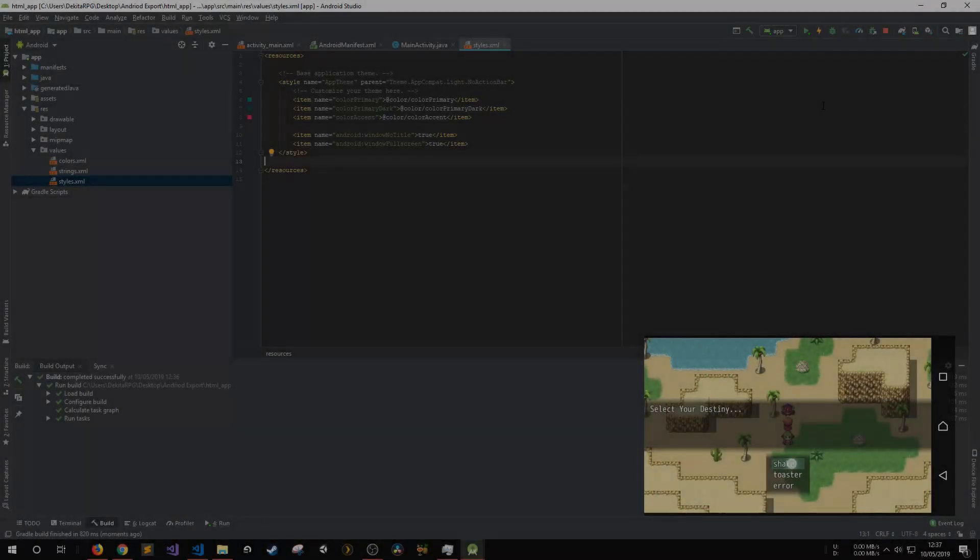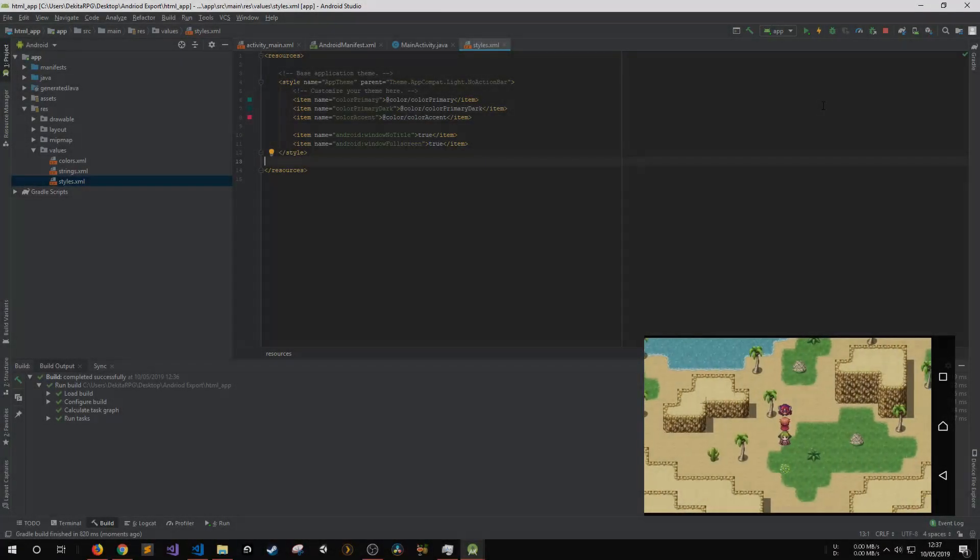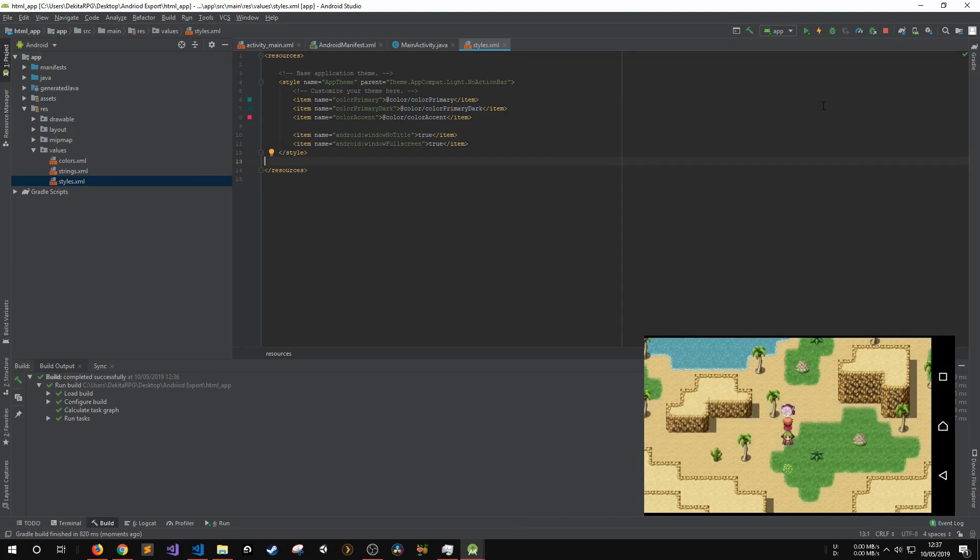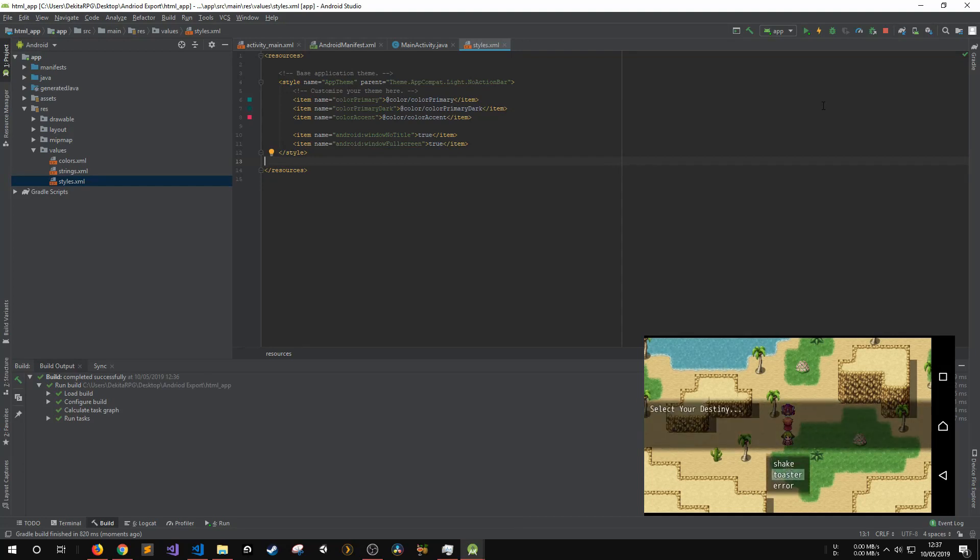Hey guys, today I'm going to show you how I build and debug HTML games and apps on Android in less than a minute. Keep watching to find out how.